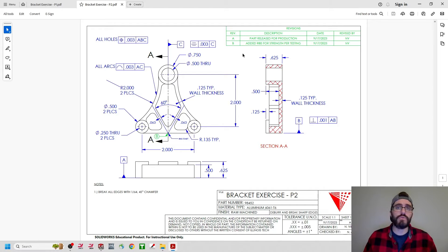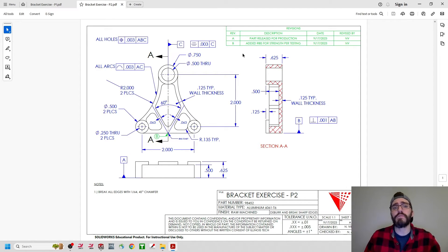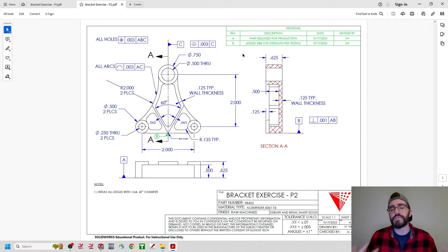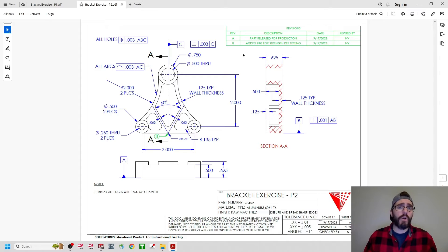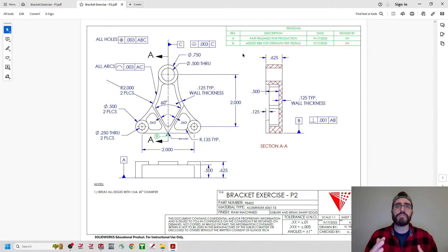There are a couple of ways we can go about creating this new drawing for the Bracket Exercise P2. Obviously, we can start over from scratch — start a new template, bring in the 3D model of Bracket Exercise P2 — however, we would then have to bring in all of our views, re-establish all of our dimensions, the GD&T symbols, the control frames, revision table, title block, and so on. To me, that just seems like a lot of double work, especially triple work going from P1 to P2 and then P2 to P3. Since we've already completed this P1 drawing, we can just use that as reference, do a Save As, and then replace the model that we're using for that drawing.